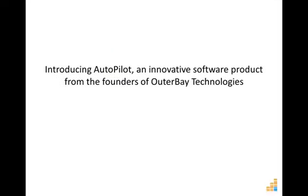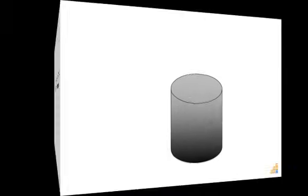There is a way. Introducing Autopilot, an innovative and proven software solution from the founders of Outer Bay Technologies, experts in data management. Let's take a look at how it works.